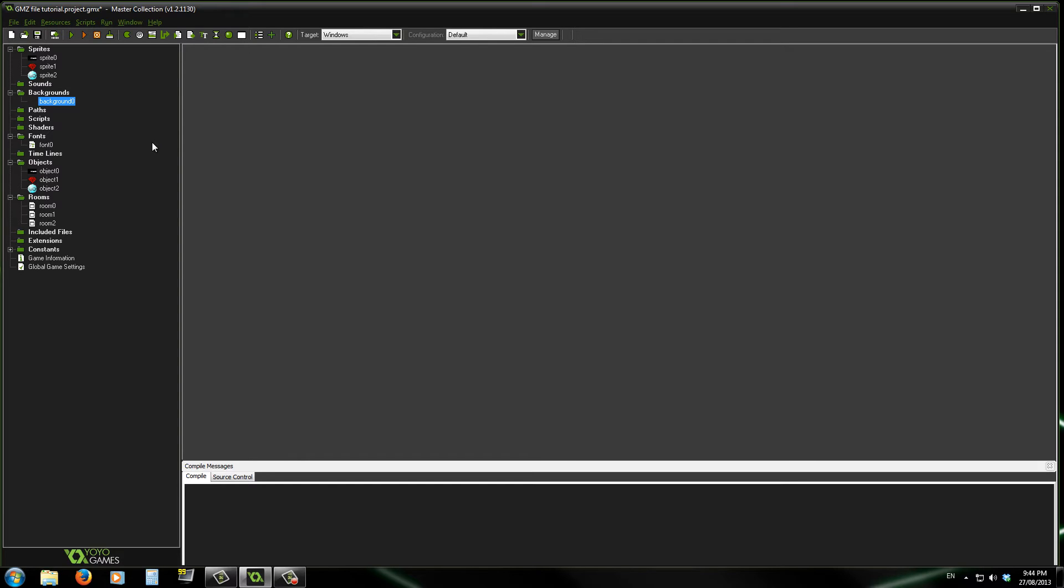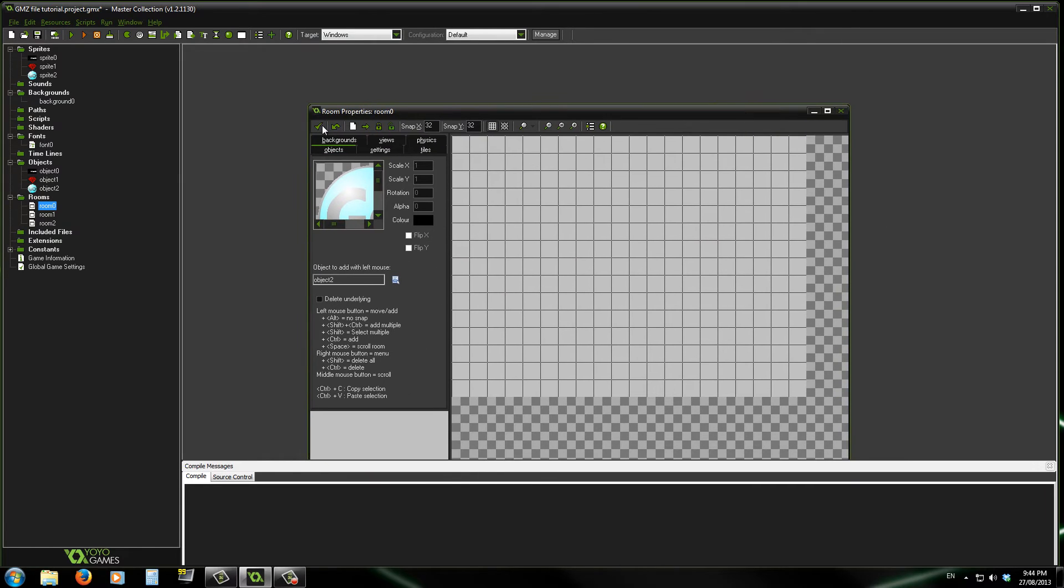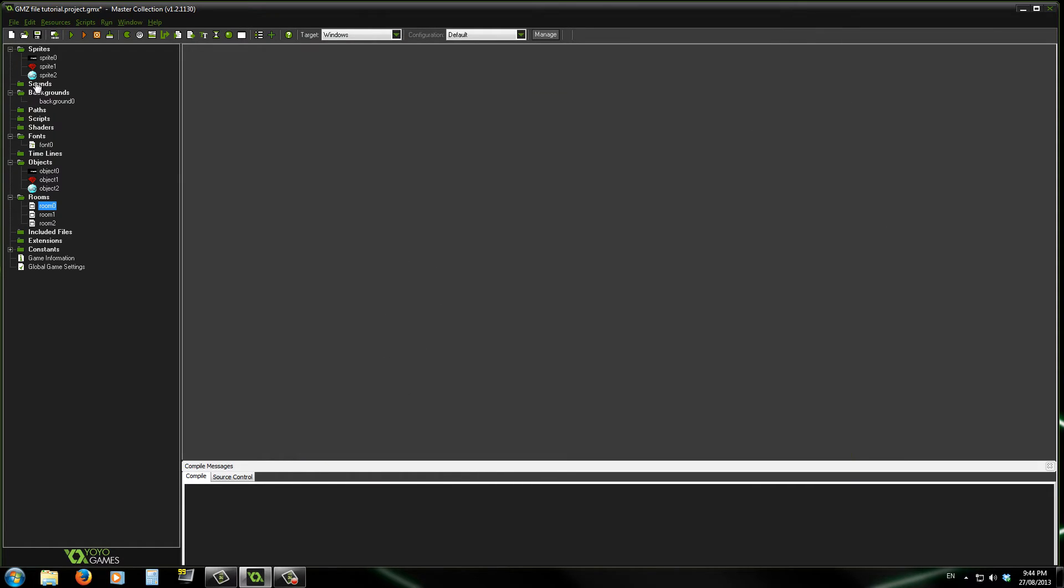Okay, so to do this, I've just set up an empty game so it's got three empty rooms, three sprites, three objects with the sprites, a font and a background.